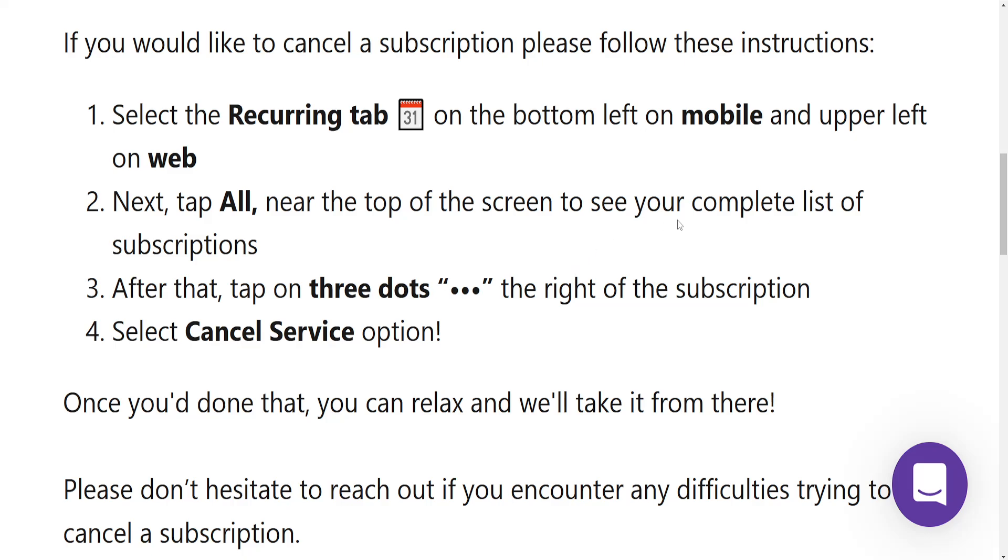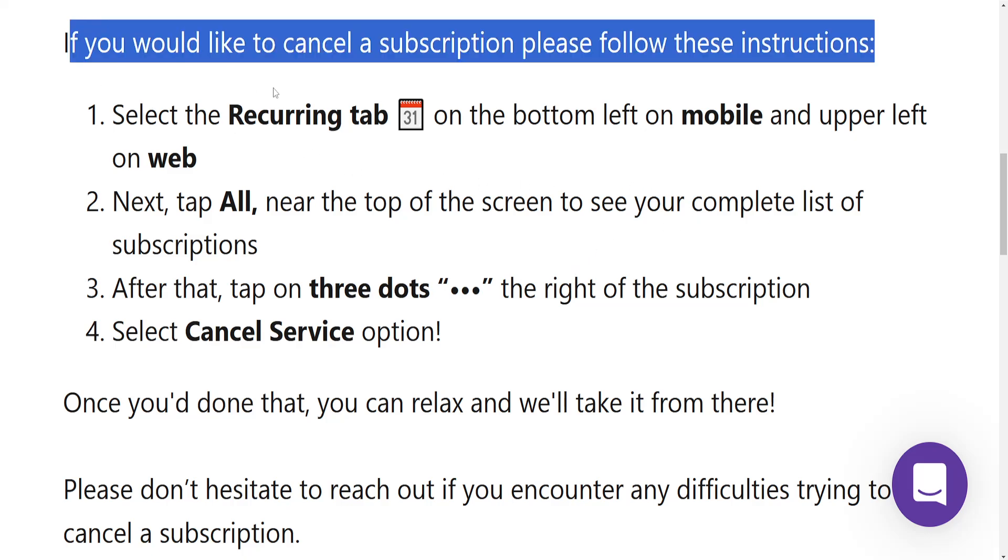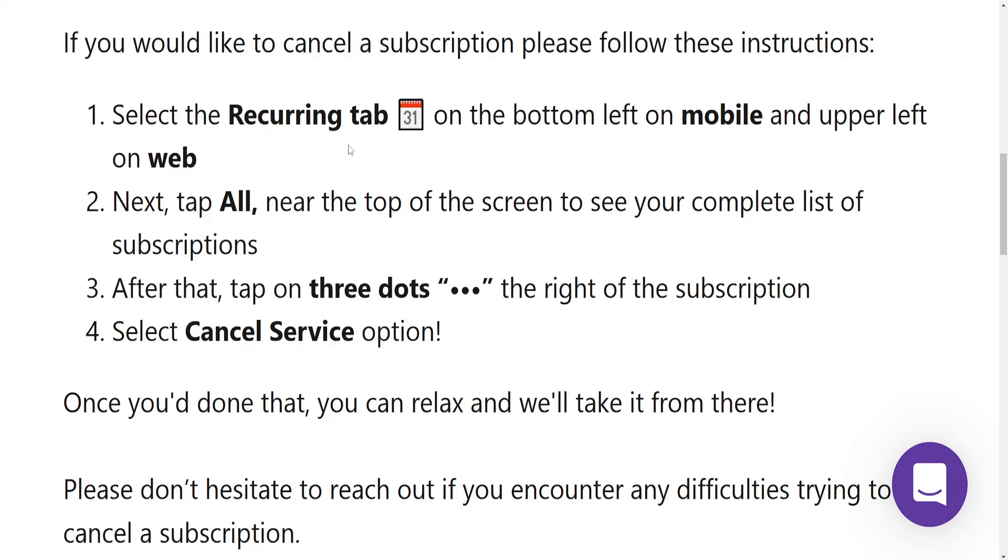Here's how we can cancel subscriptions on Rocket Money. So this is very easy. We have a step-by-step guide here on the help center of Rocket Money.